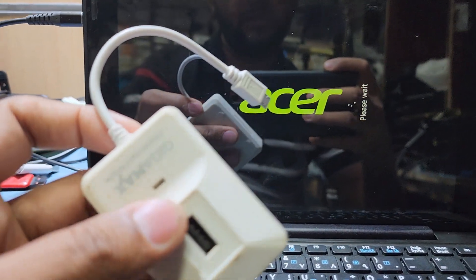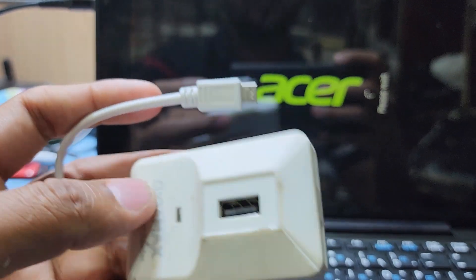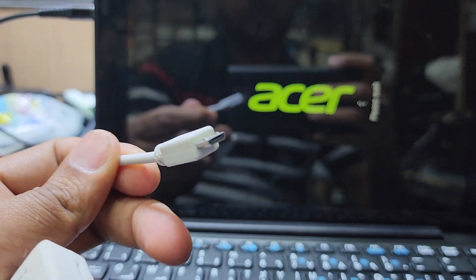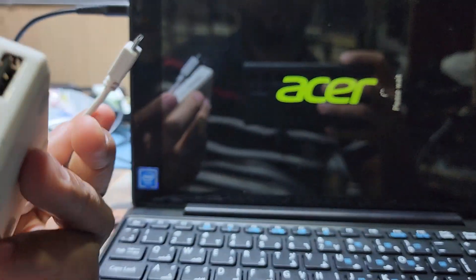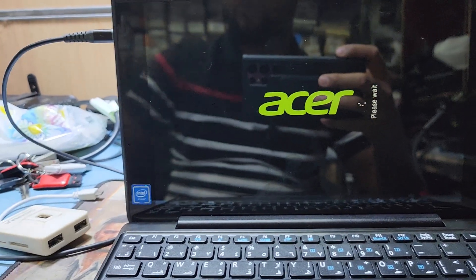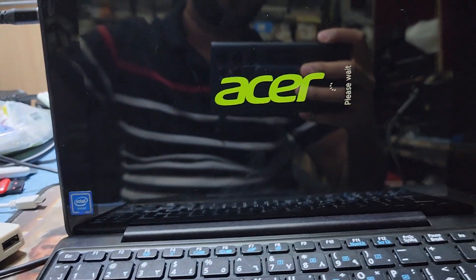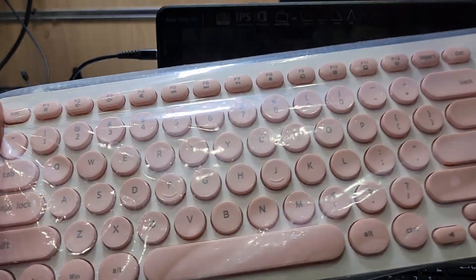The OTG adapter is micro USB to USB, and you can use a wireless mouse and keyboard for this option. Sometimes the laptop's keyboard doesn't work, so you can use an external keyboard instead.